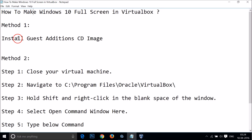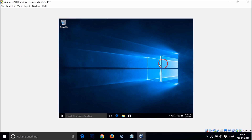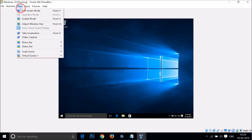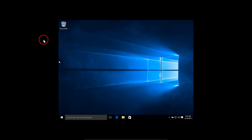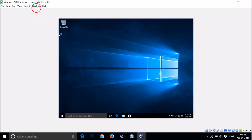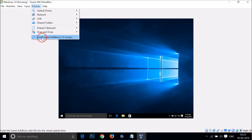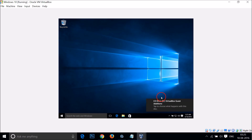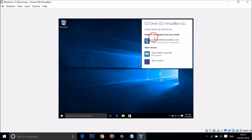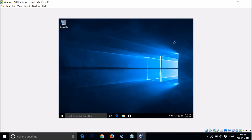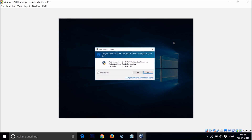Method one is to install the Guest Additions CD image. Here you can see Windows 10 in VirtualBox. If I click on View and go to full screen mode, you can see the black spaces around Windows 10. To fix this, go to window mode, then click on Devices and click on Insert Guest Additions CD. In the notifications you'll see the CD drive with VirtualBox Guest Additions — just click on it, then click Run to run VBoxWindowsAdditions.exe and click Yes.